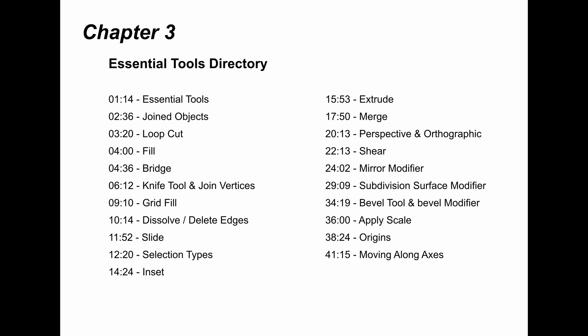First, we have the Essential Tools Directory. This section serves as your quick reference to the key tools used throughout the course. Each tool is timestamped, although the exact minutes might vary. With this guide, you can easily locate when these tools are introduced and explained, especially in Chapter 3. This will save you time and help you revisit important techniques whenever needed.